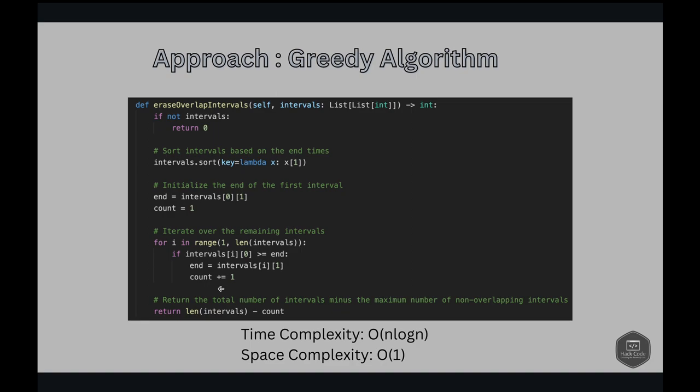The greedy nature of this approach comes from making the immediate best choice—selecting the interval ending earliest at each step without reconsidering previous decisions. This leads to a solution that optimally solves the problem of minimizing overlaps. This method leverages the property that by continuously choosing the intervals that end as soon as possible, it maximizes the room for subsequent intervals, aligning with the greedy paradigm of optimizing step by step towards a global objective.